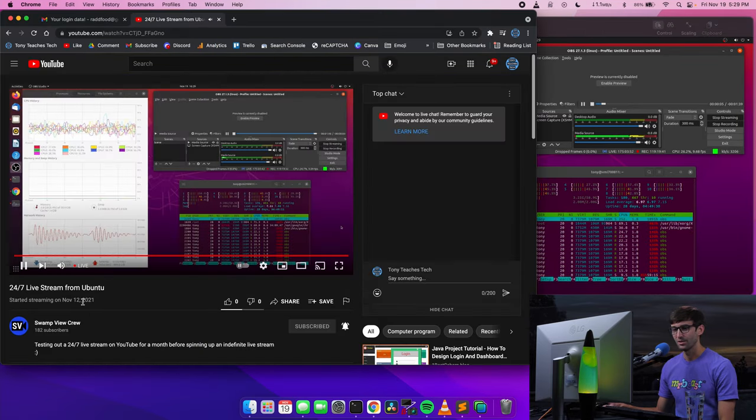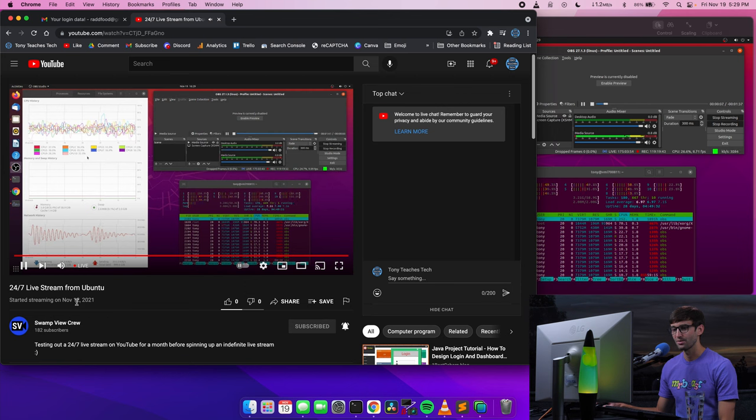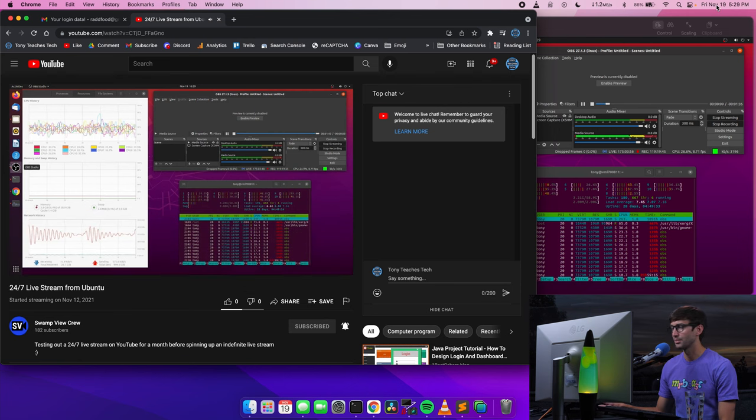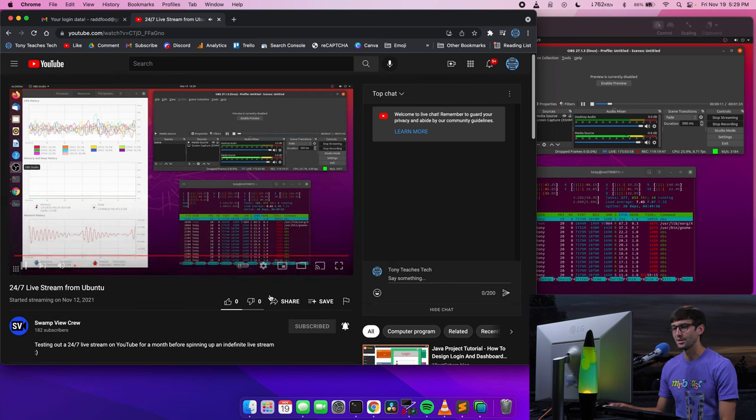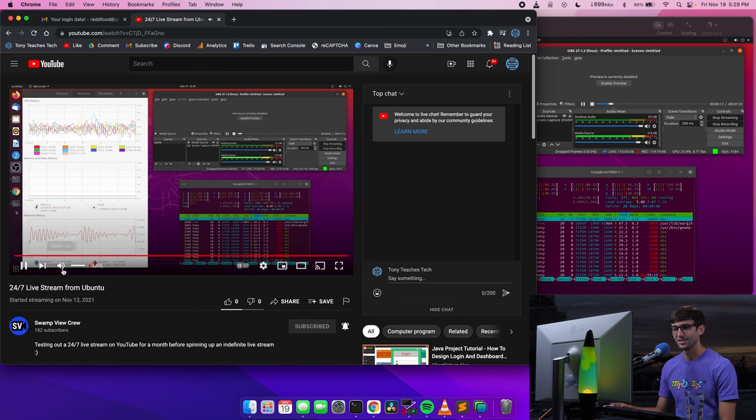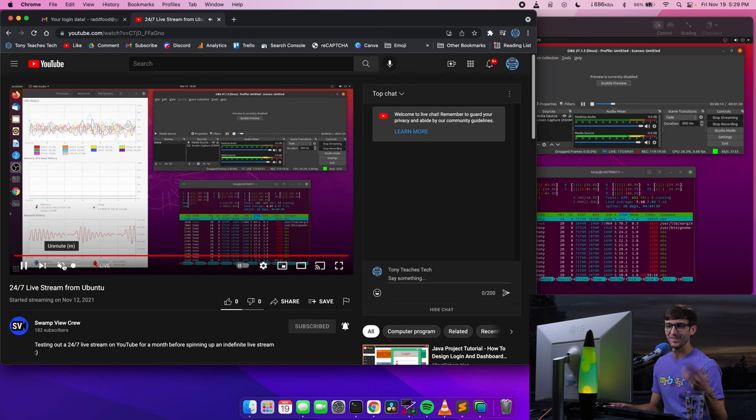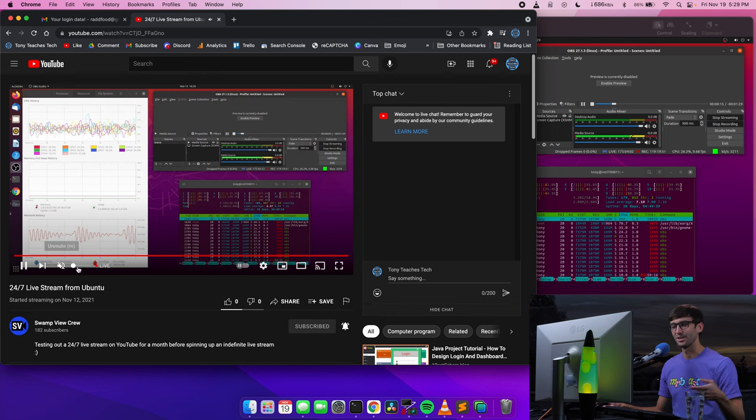This started streaming November 12th. Today is November 19th, so about a week ago. Oh gosh, yeah, there's a loop of audio there.